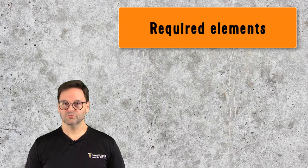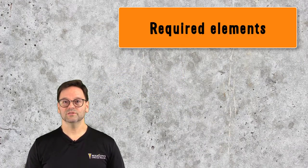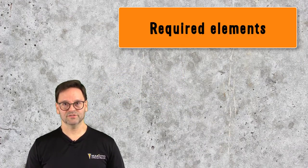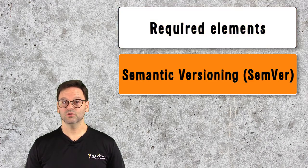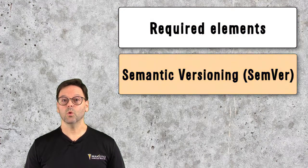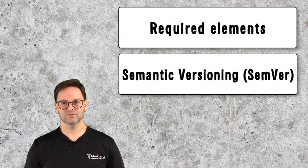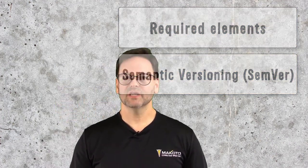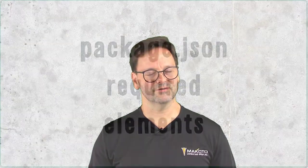In this video, we'll look at package.json. We'll look at the required elements of a package.json file, and we'll look at semantic versioning and its role in dependency management. All of the code examples you'll see in this video are available in GitHub, and a link to the repo is in the video description. Let's get started.